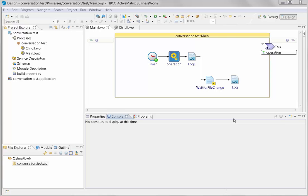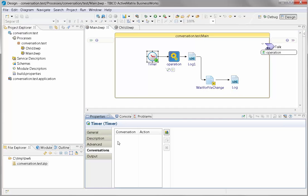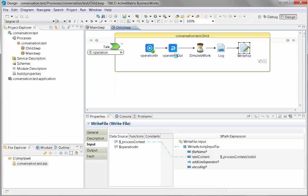This is a demonstration of the conversation mechanism using a subprocess and a wait for file change activity. The main process kicks off a timer, and every two seconds it calls the subprocess.